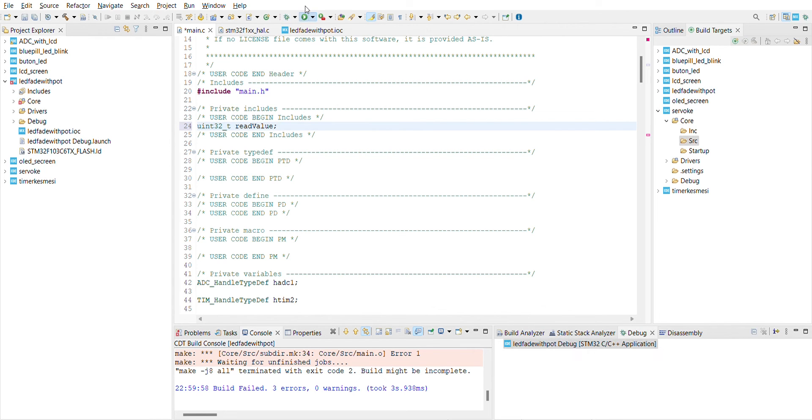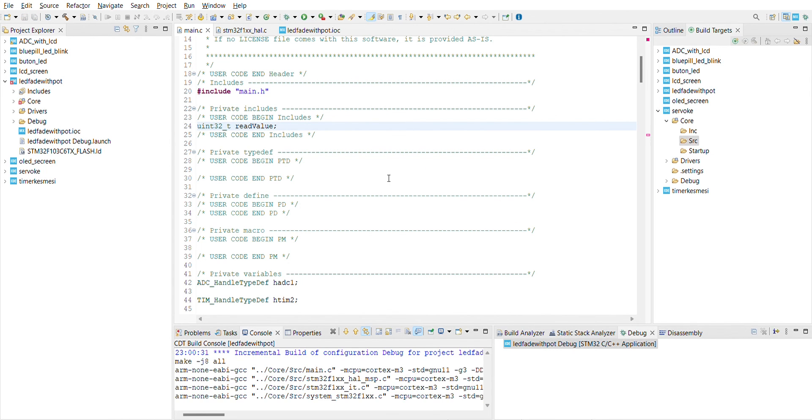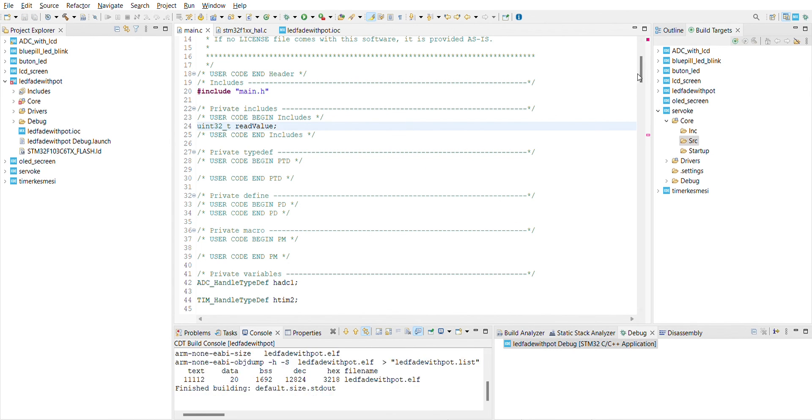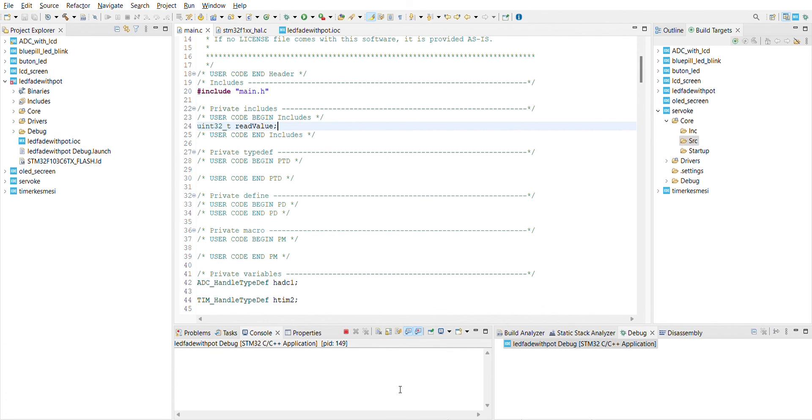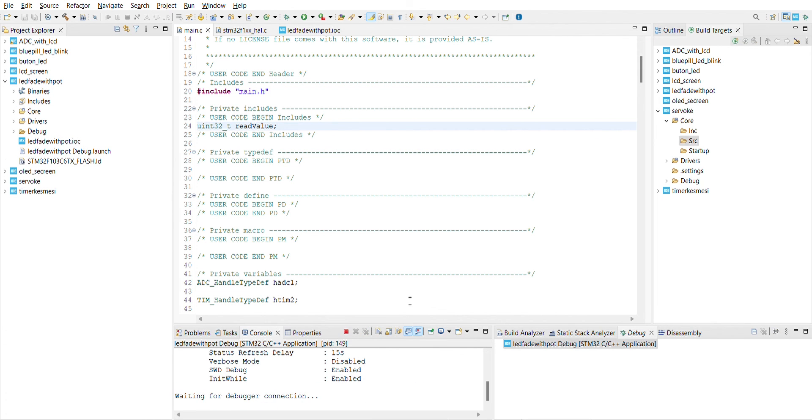And now let's upload it. And there's no error as you can see.